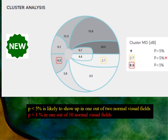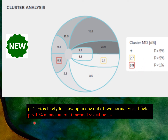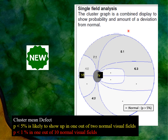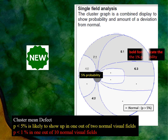Cluster results include probability levels. A probability of less than 5% means this value is likely to appear in only one out of twenty normal fields. A probability of less than 1% means the value is likely to appear in only one out of one hundred normal fields. The cluster analysis provides better information than individual point locations and is available in the new software.